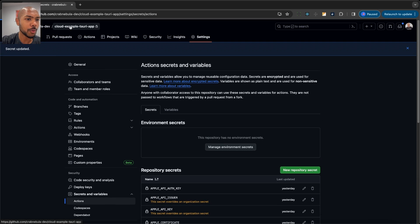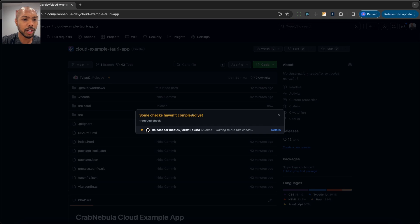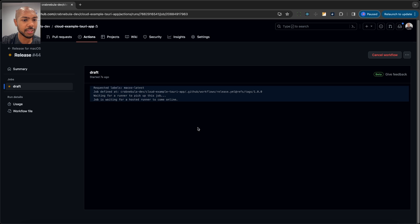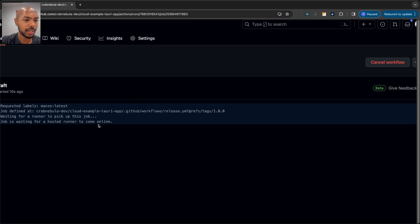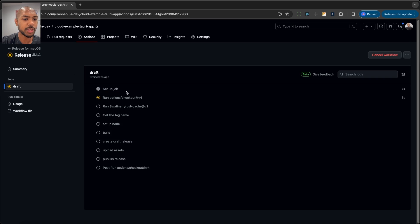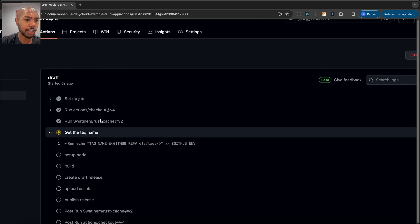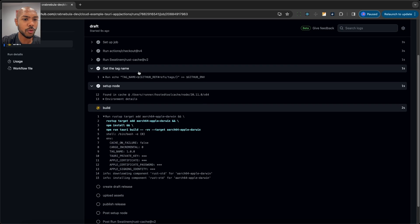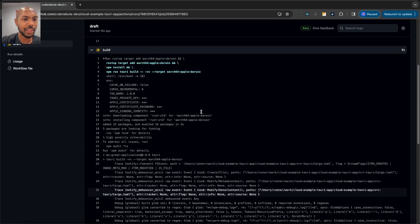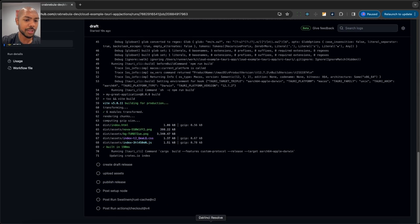Now if we go back to our repo's homepage, we can see our GitHub Action is running. It's starting the job and waiting for a runner to come online. We're checking out the repo and using a Rust cache to ensure dependencies are cached. We get the tag name — in this case 1.0.0 — set up Node because we're using it to build our application, and then let Tauri build. Tauri will compile a bunch of Rust crates. Once built, we'll have our final assets — a package to distribute — and then send it to Crab Nebula Cloud and release it.